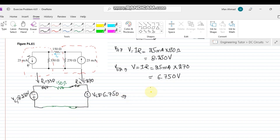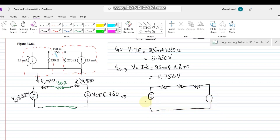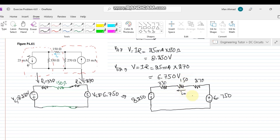The transformed circuit now has Vs1 = 8.250 V, Vs2 = 6.750 V, with polarity plus-minus, and resistors of 270 Ohms, 330 Ohms, and 150 Ohms. We have to find out this current I0. Since this is now a simplified series circuit, let me consider current I0 in the counterclockwise direction.